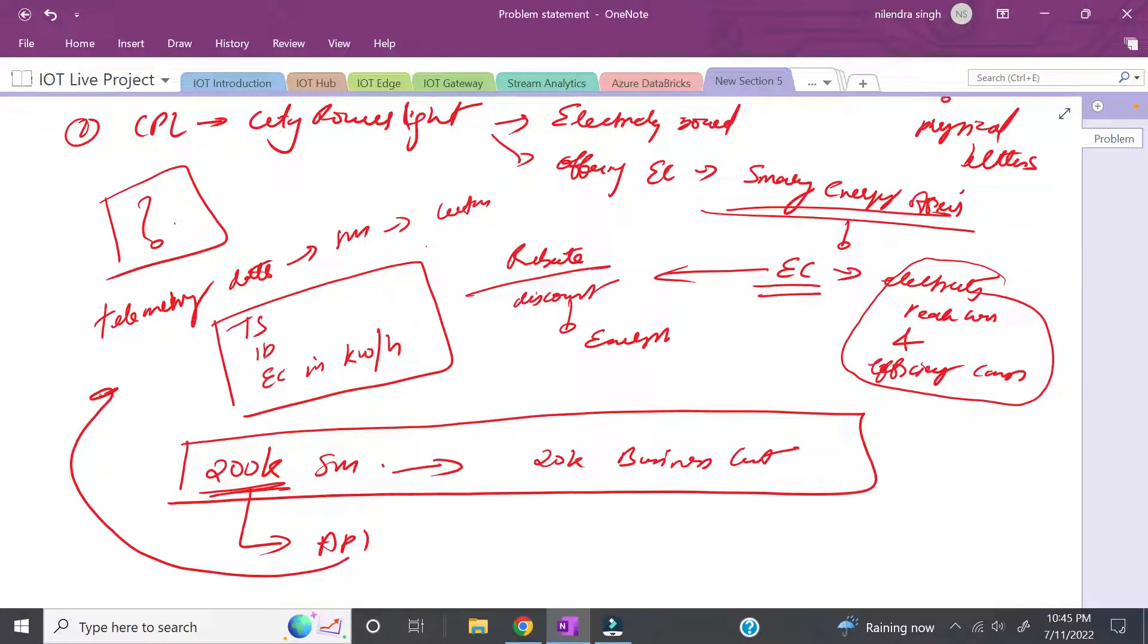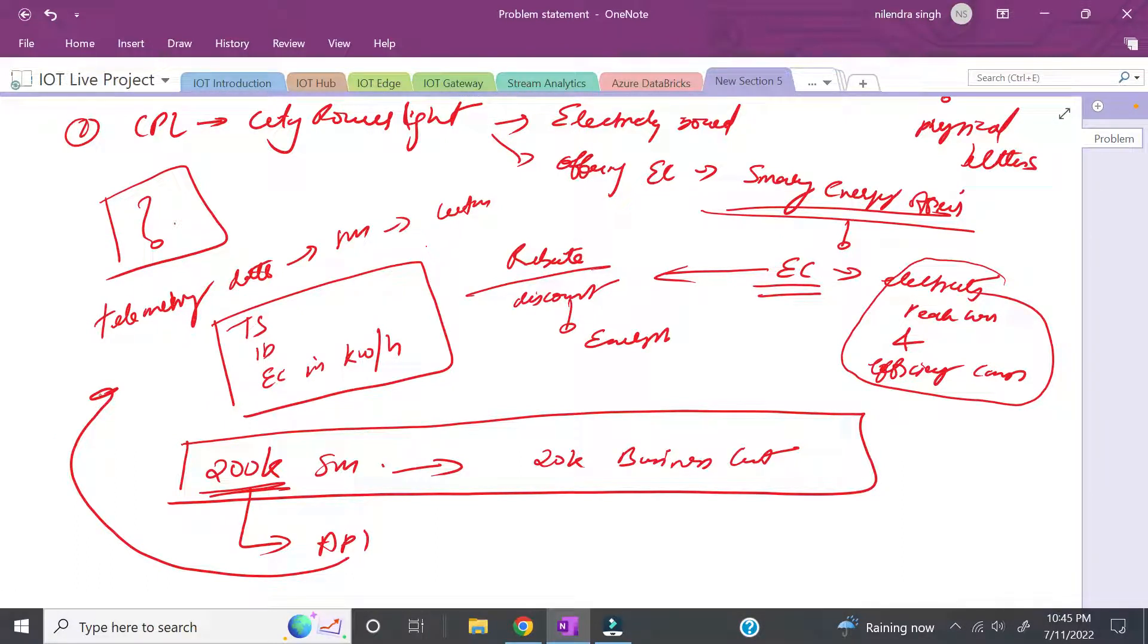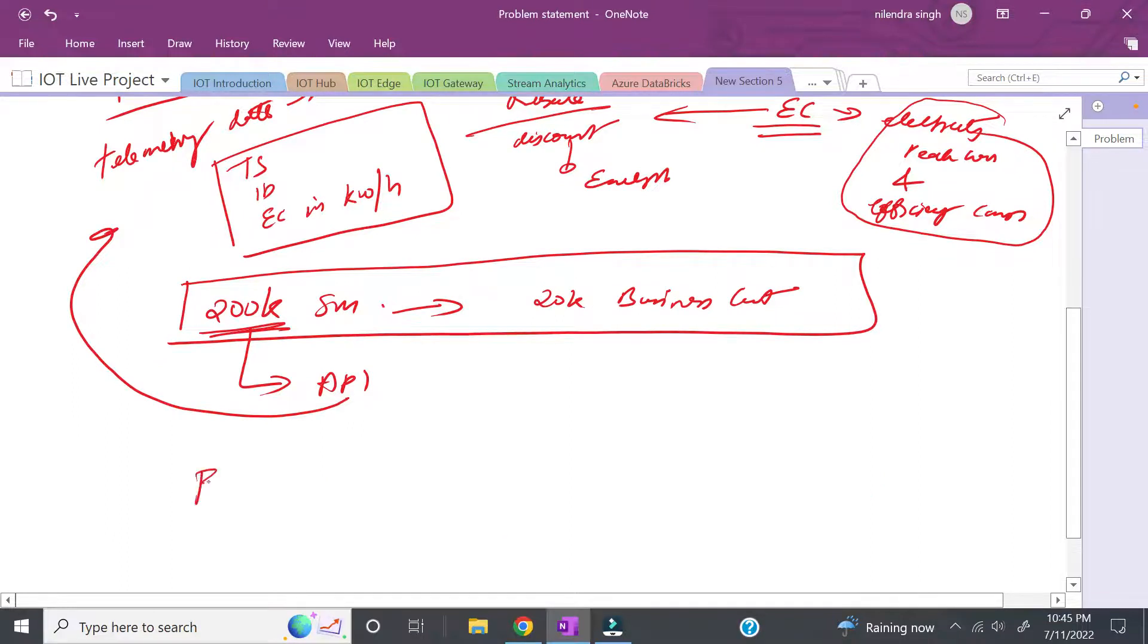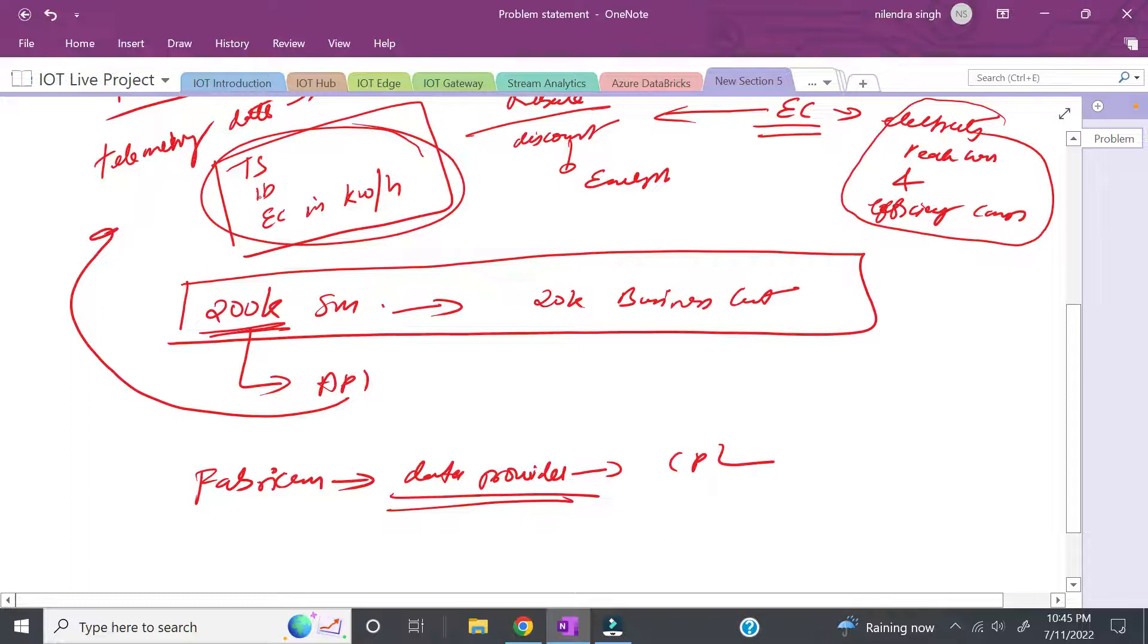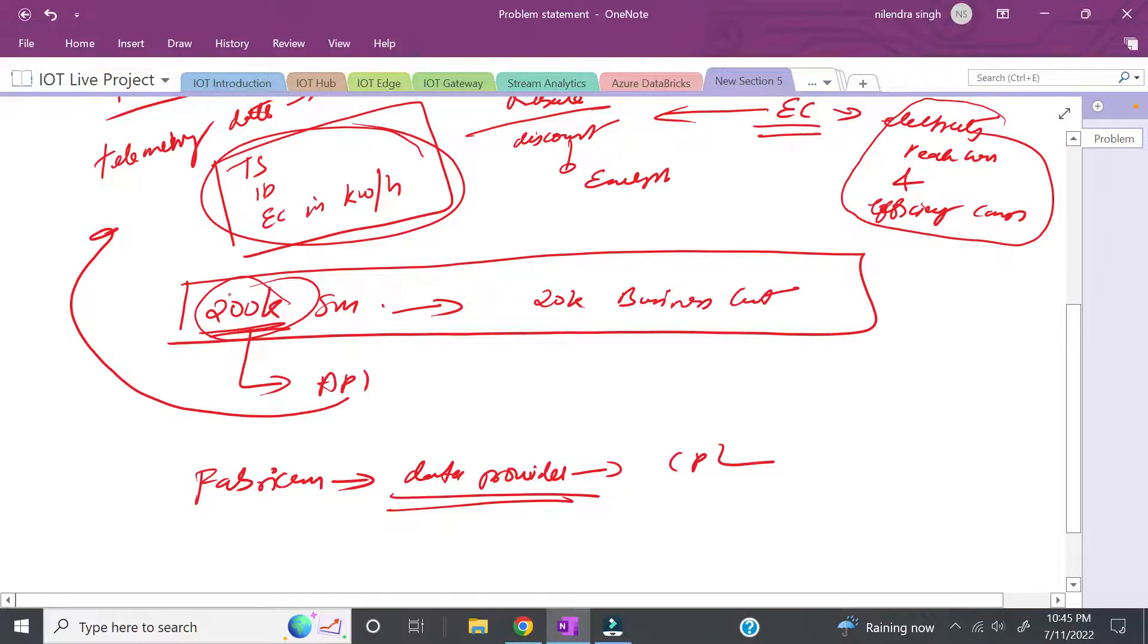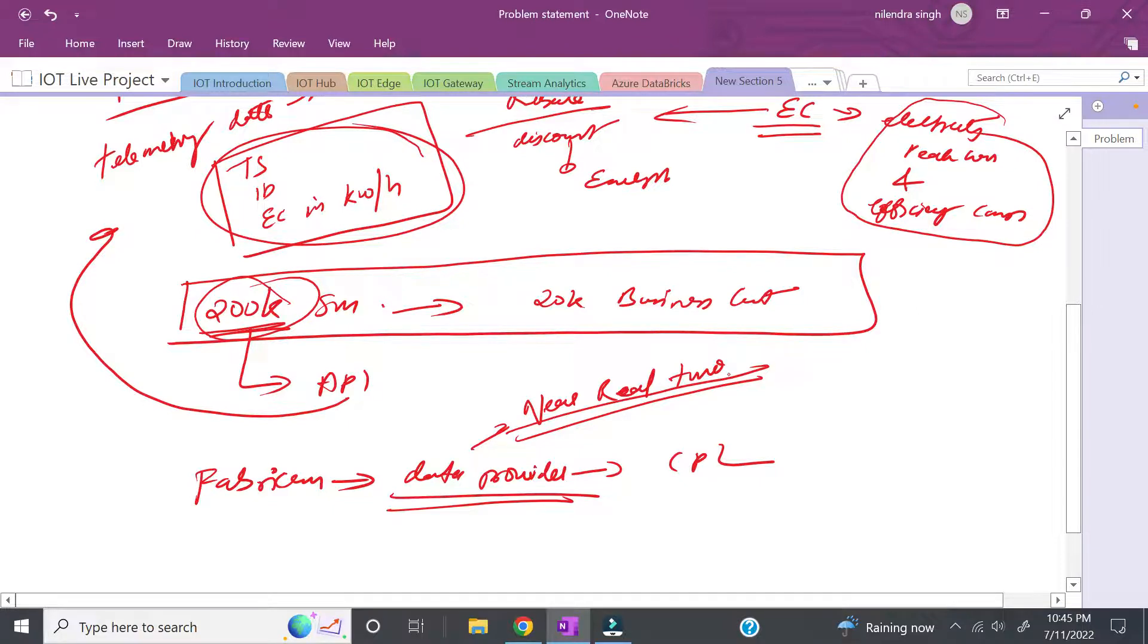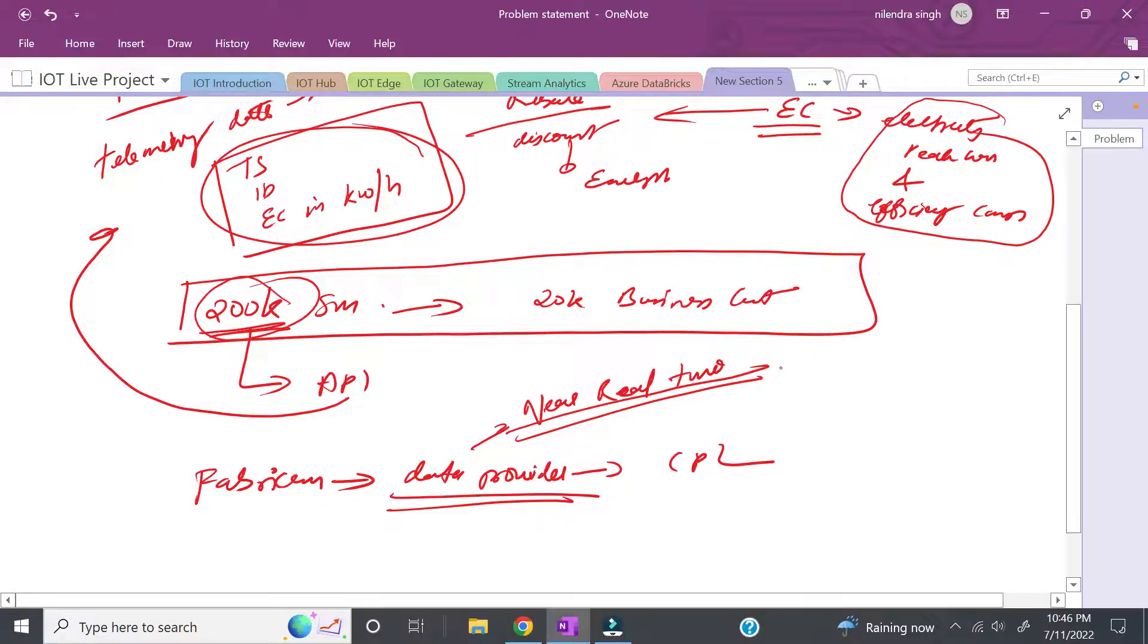Fabricam wants to be the data provider for CPL. To be the data provider, they need timestamp, ID, and energy consumed in kWh, reading data from telemetry. The data should be as real-time as possible - near real-time so customers can see data consumption and take decisions.